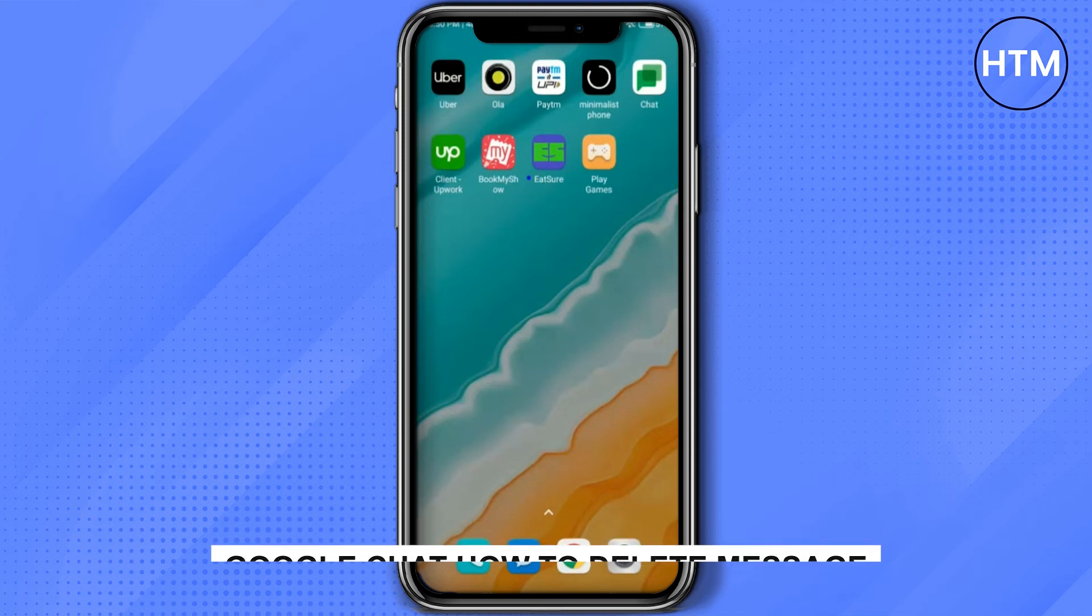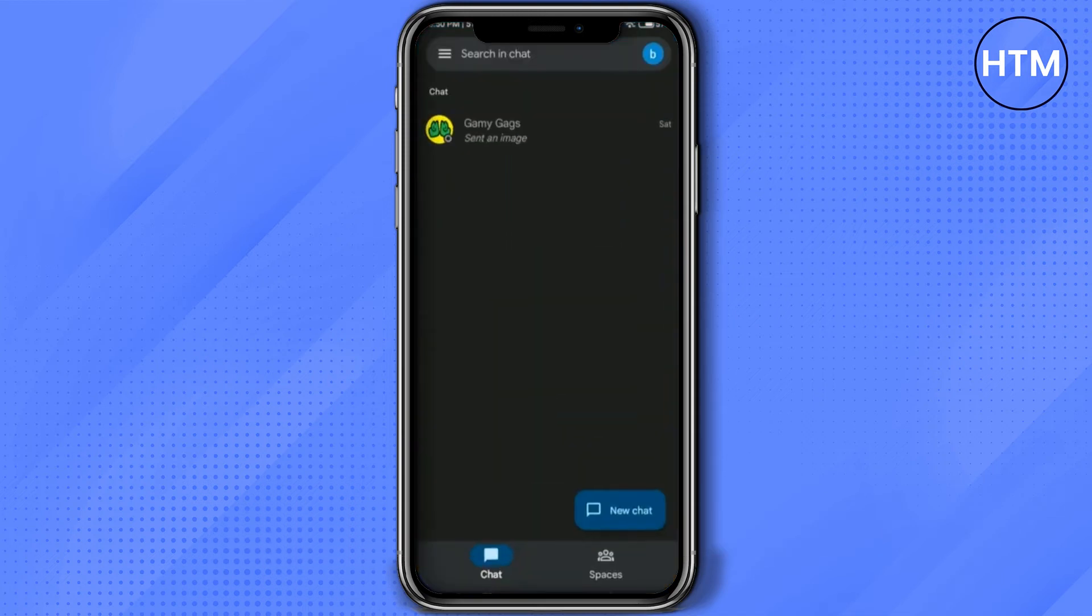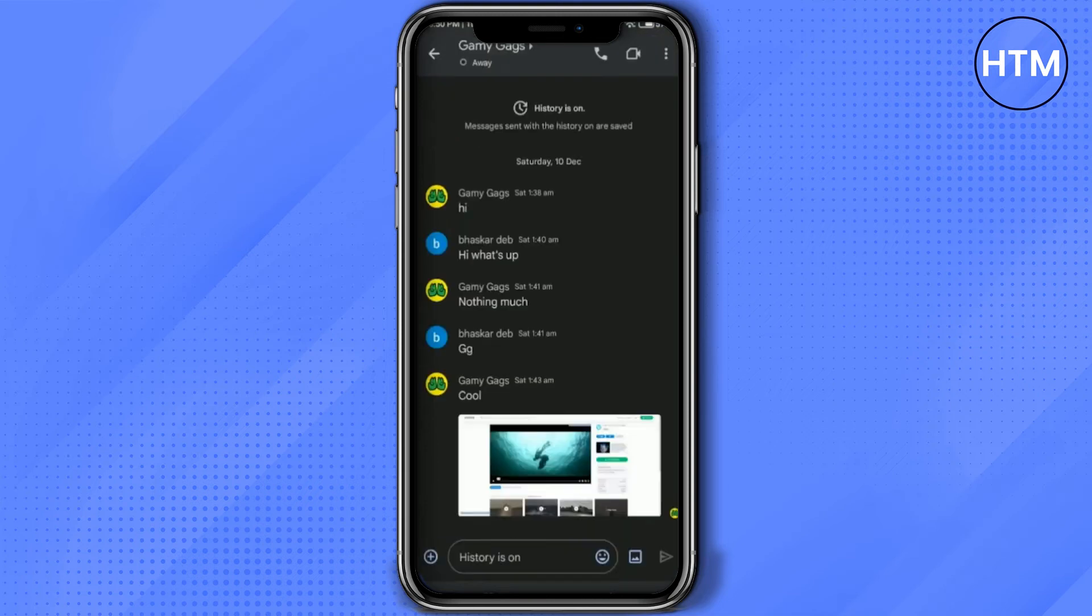First, I will simply open my Google Chat. As you can see, my chat is right over here, so I will just go inside it. Now if I hold and try to delete one of my chats, you can see there is no option which says delete chat.